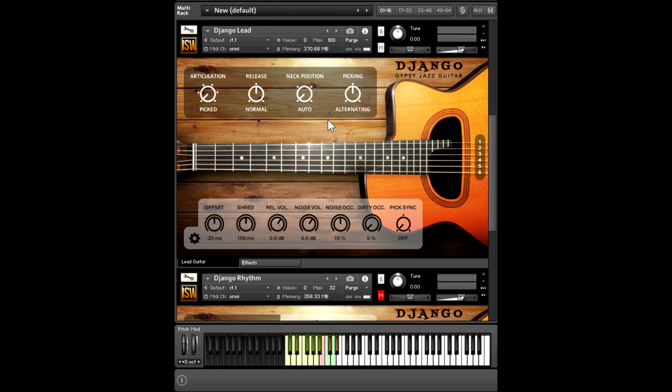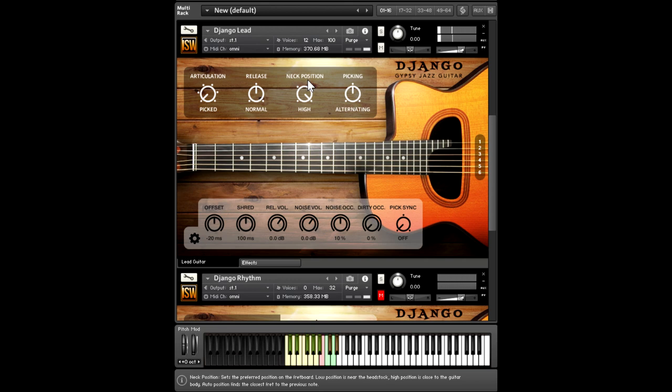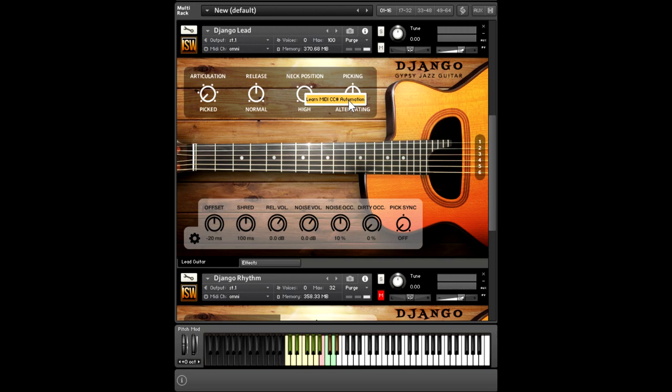The sound of the instrument also changes a lot based on the neck position. So if you're playing the low frets, having the ability to do that and actually automate this knob based on where you are in the song or using any MIDI controller, it's very handy. Also notes can be released with typical noise, which is controlled down here, or you can release with a bend up or a bend down.